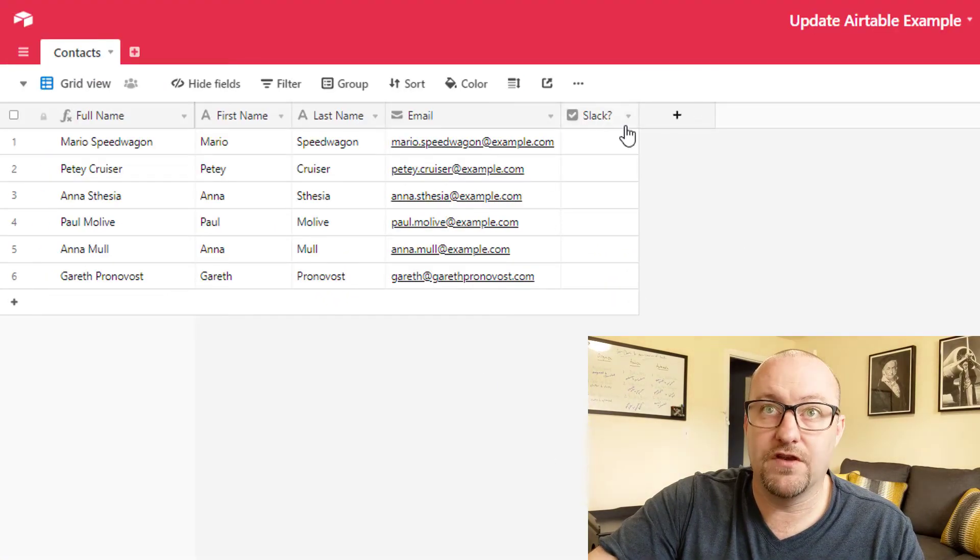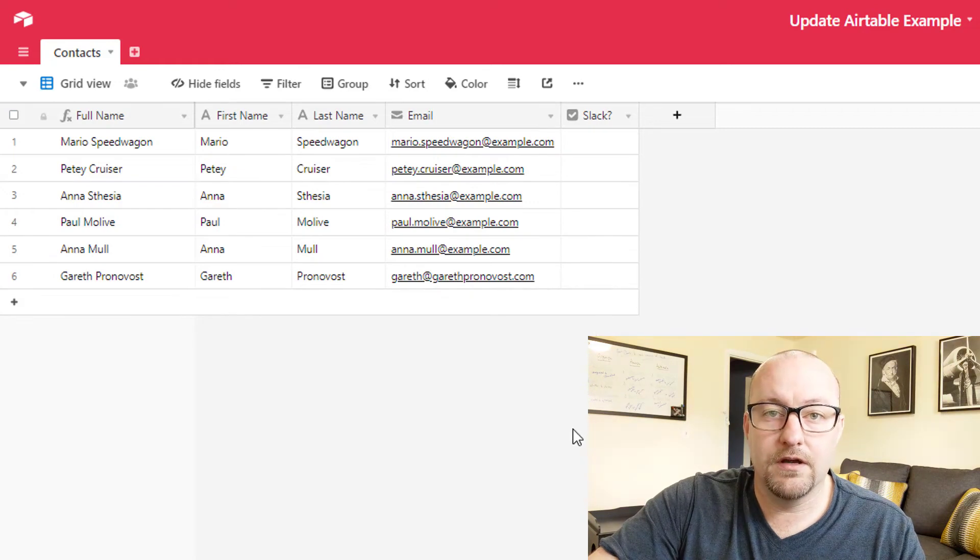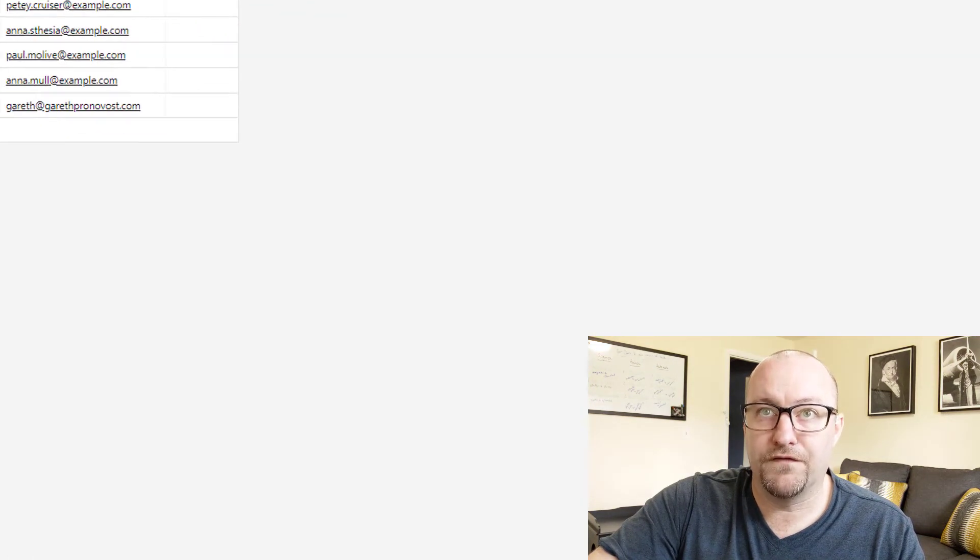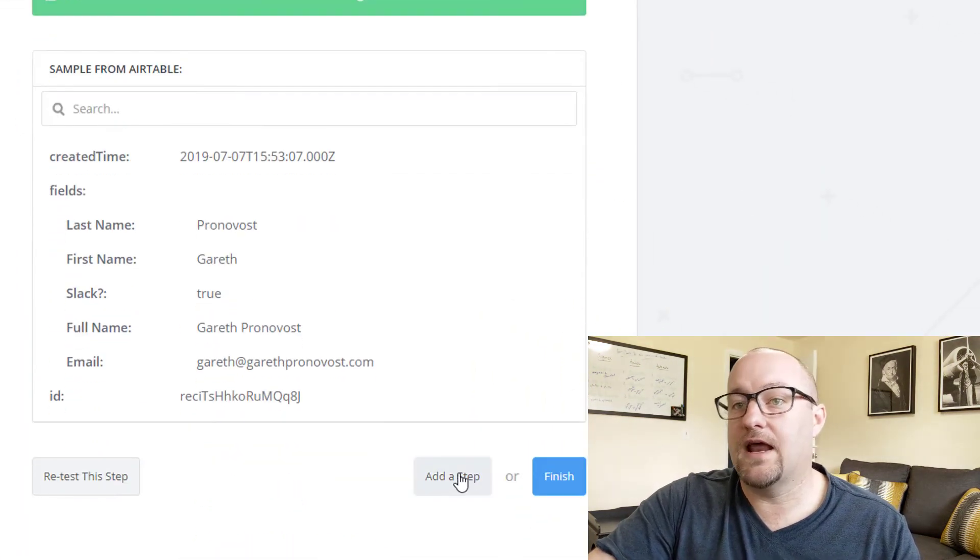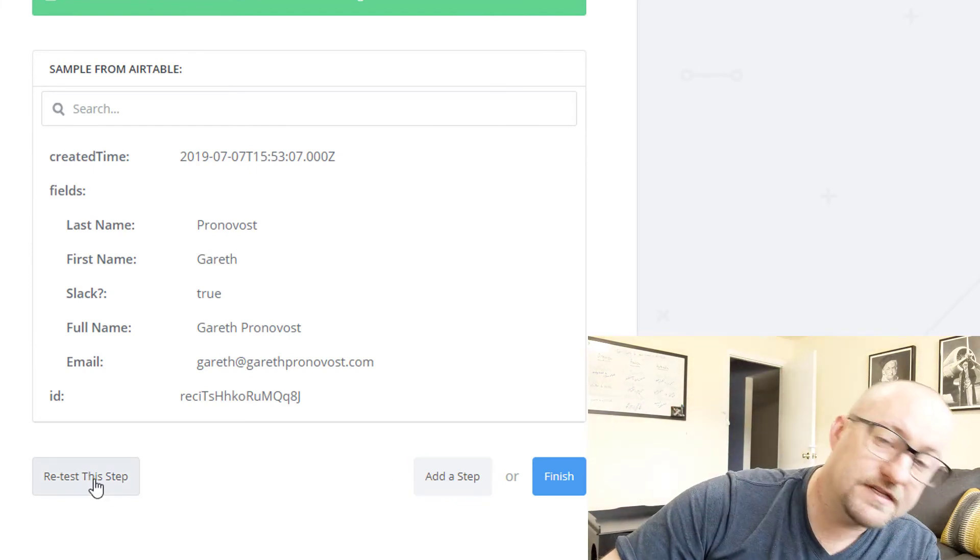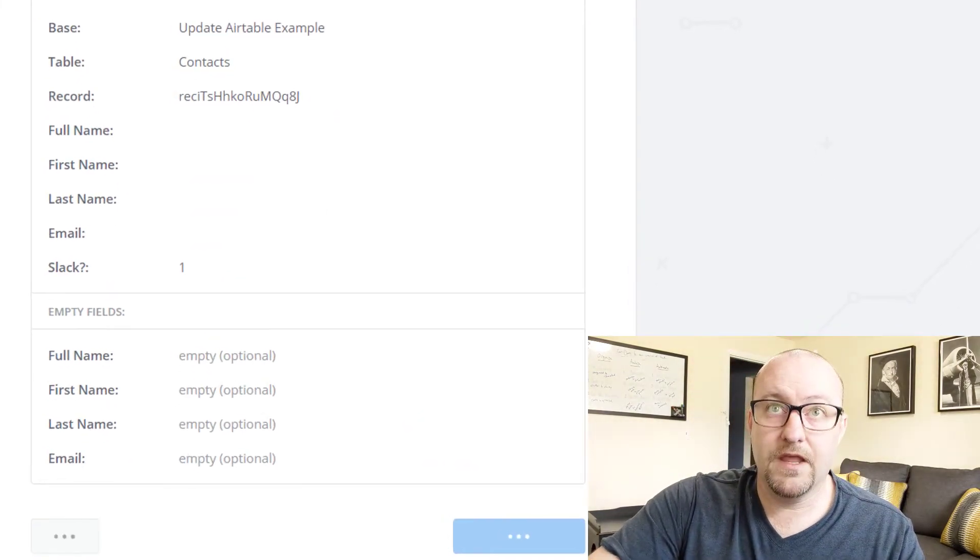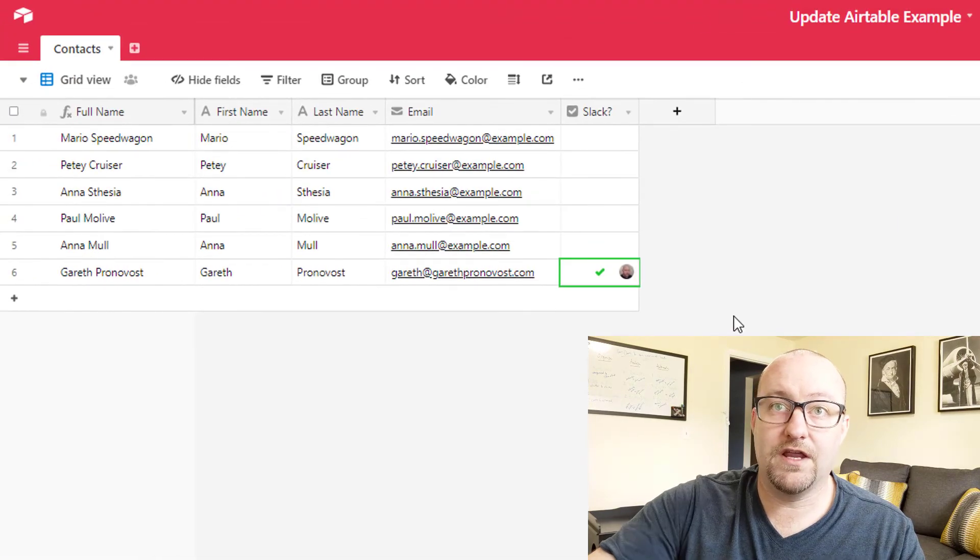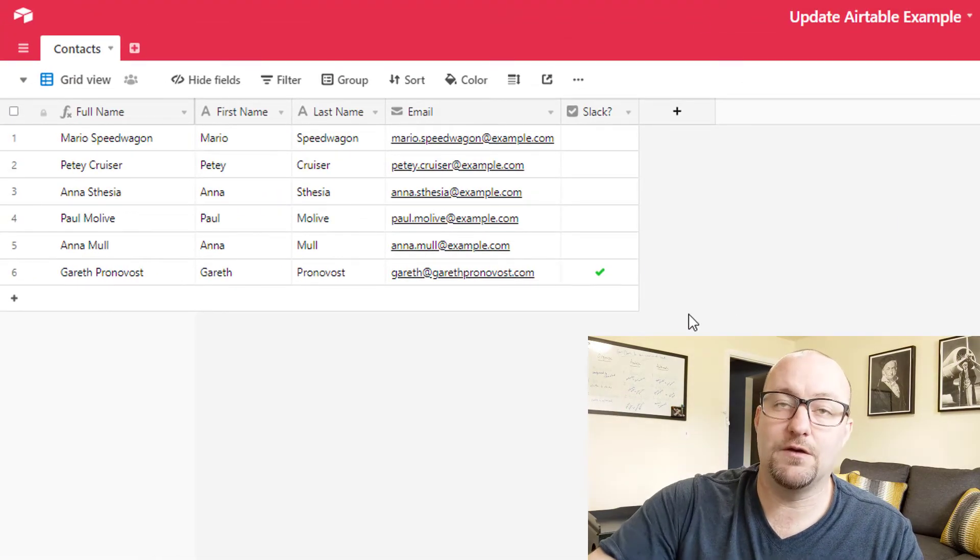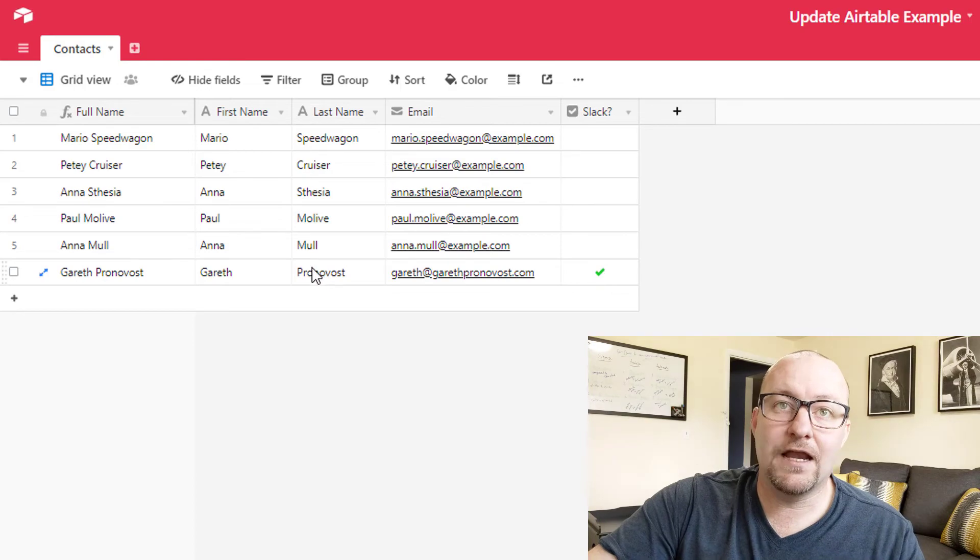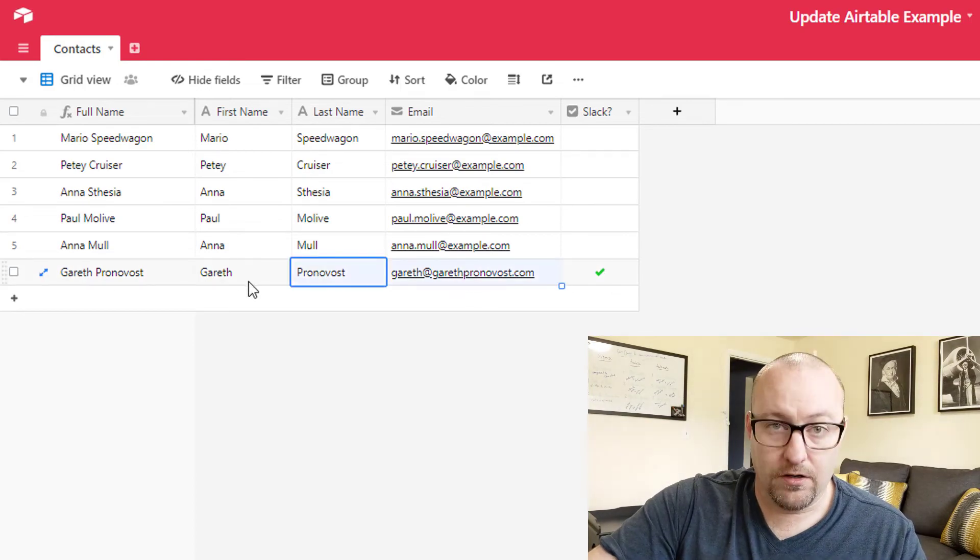Perfect. And so from here, we're going to go ahead and retest it. So we're going to test this step, send the test to Airtable. And once we do that, we can pop over here and we see that this was just updated with that checkbox in the appropriate record.